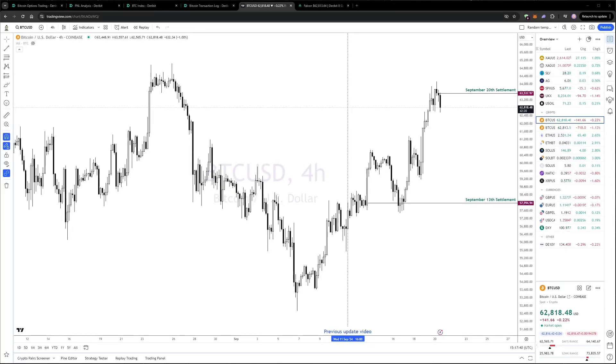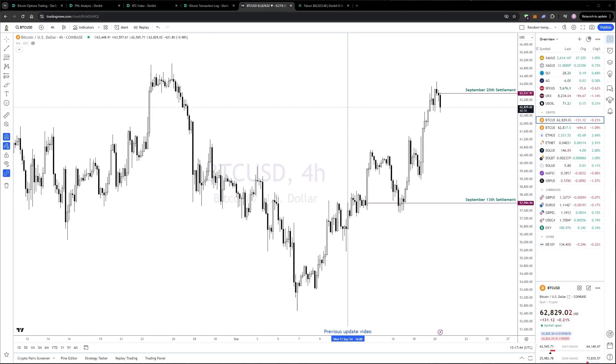Welcome to this week's update on the hedged option portfolio. A little later than usual this week, so I'm filming this after the Friday expiry, which was this morning.